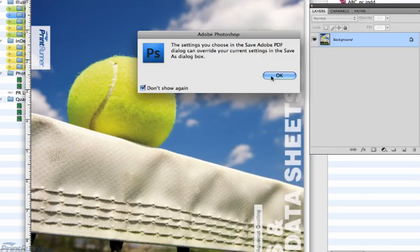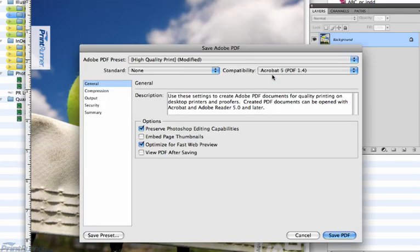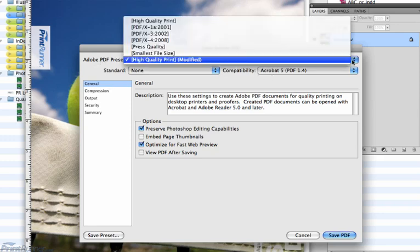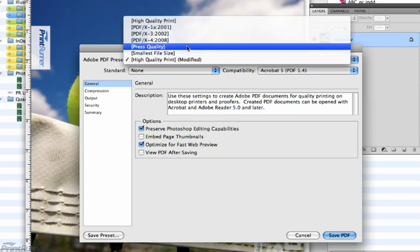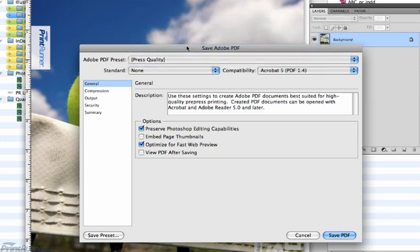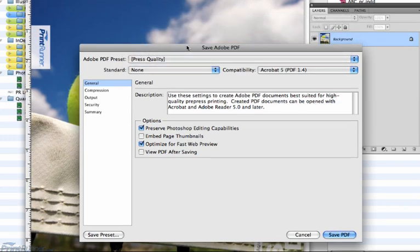Click OK on the next prompt if you want to override the Save As settings. This will launch the Save Adobe PDF dialog box. In this window, choose Press Quality from the Adobe PDF Preset dropdown. This presets many of the options and fields the closest to our Print Runner settings.